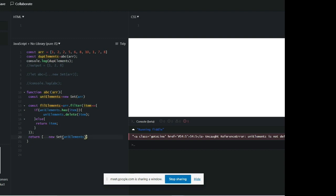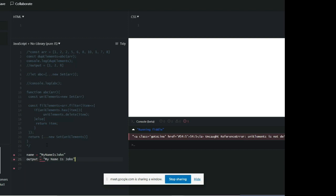Here is one more question. You have an input string and your output should add a space before every capital letter — for example before 'N', before 'I', before 'J' — but remember you don't add a space before the first capital letter at the start.